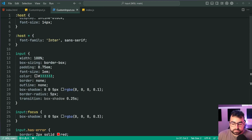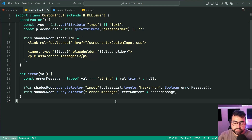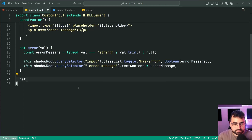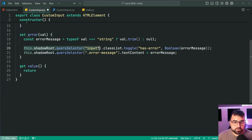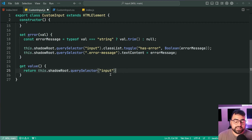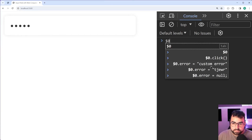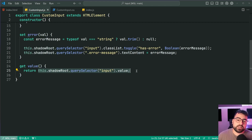Save this, go back in the browser, refresh, select the element again, add the error, and there we go. Now let's also add a value getter and setter. For the getter: get value() returns this dot shadowRoot dot querySelector input dot value — this forwards on the input field's value directly. We test this in the browser by typing 'decode' in the field, then saying $0 dot value, and we get 'decode' back.